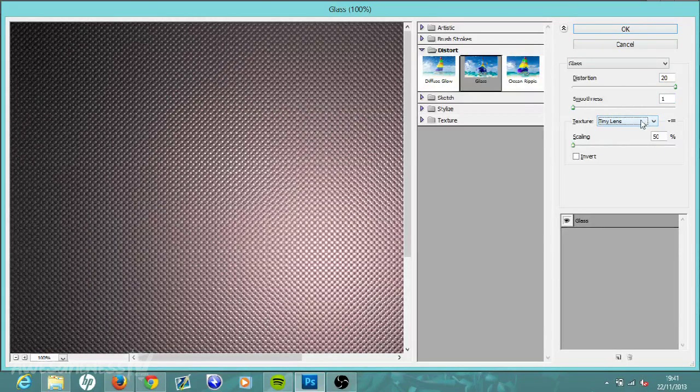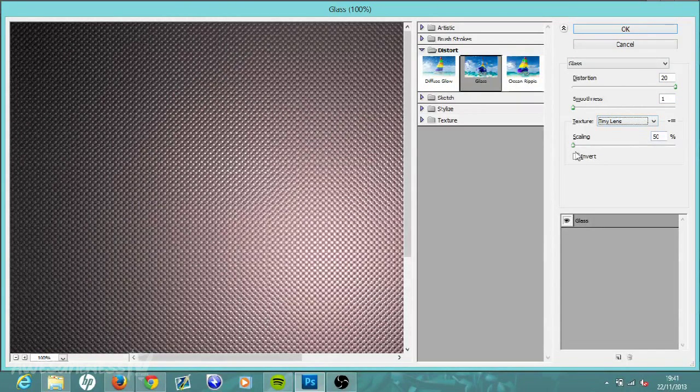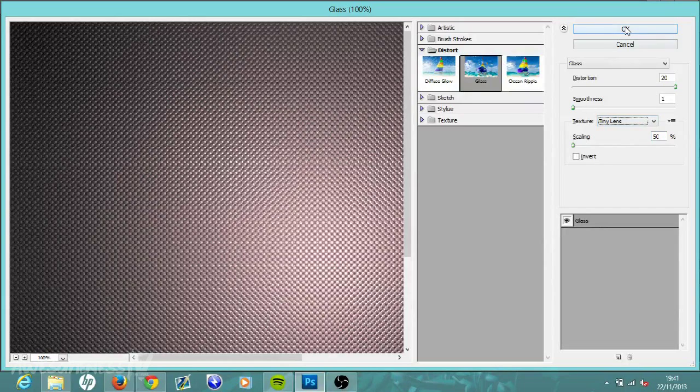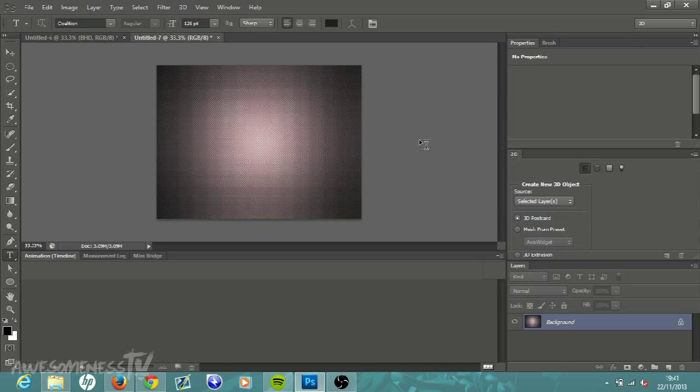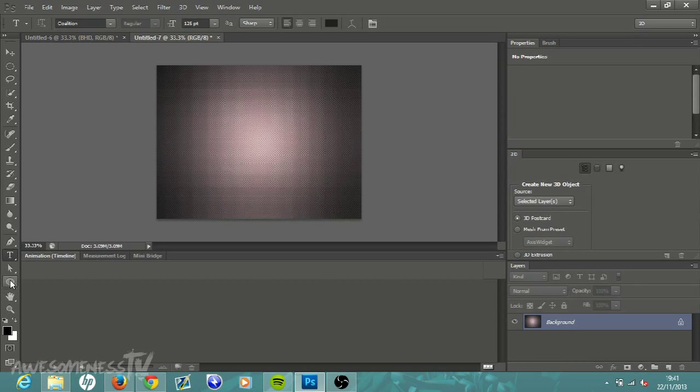Change it to Tiny Lens and then scaling just right down to the very bottom as far as you can get it. Hit OK and we have a nice little background there that we are going to start putting our logo into.